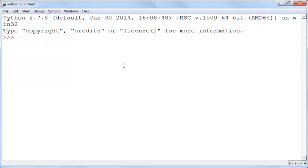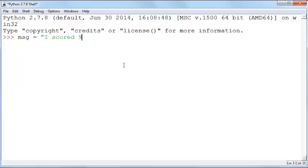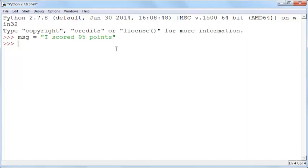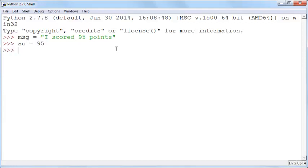To take a simple example, let's say you have a message like this: msg equals I scored 95 out of 95 points. Now instead of saying 95 points, I want to define a score variable and put that inside that. Then I want to say msg equals I scored and instead of saying 95, I can say percent s points.